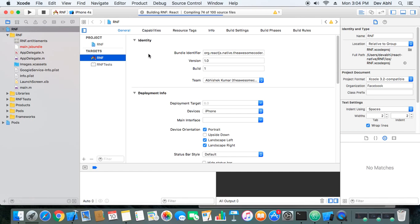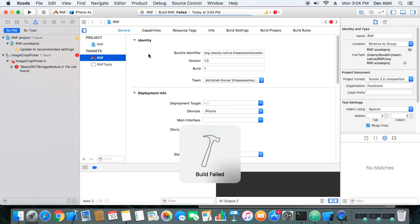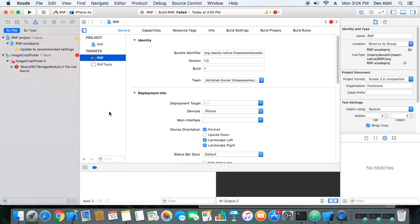In case there is any error, we need to do some workaround. In most React Native versions things should work fine, but in some older versions we have to make adjustments. The build failed — it's giving the error: rct-bridge-module.h file not found.